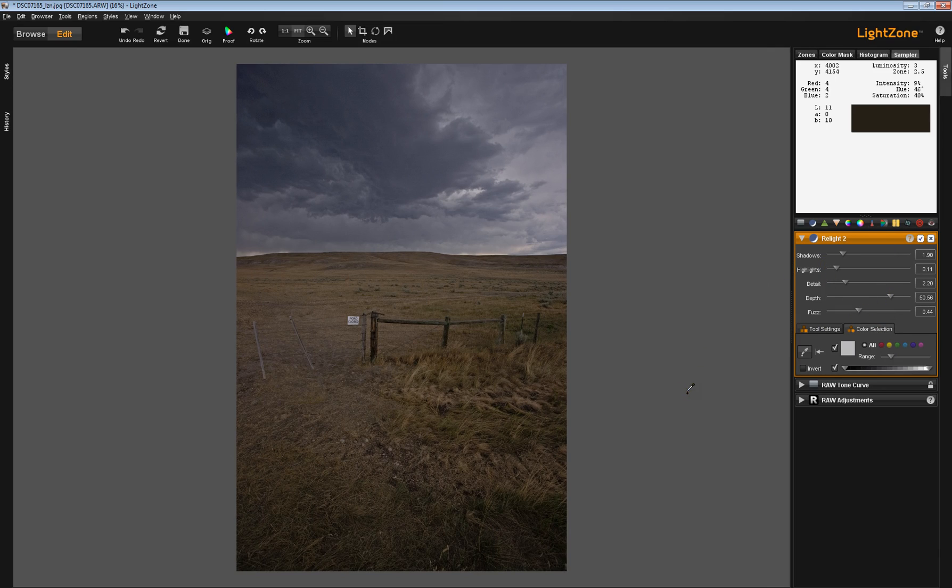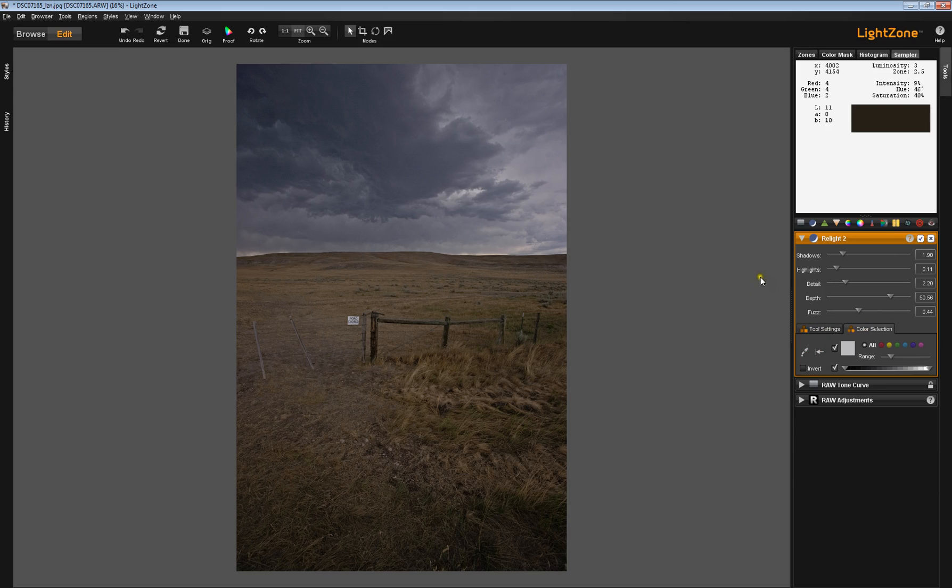Now, you may find that there is something you can do down here, more power to you. But that's just a caution to you that these tabs work a little bit differently with the Relight tool than they do with other tools.